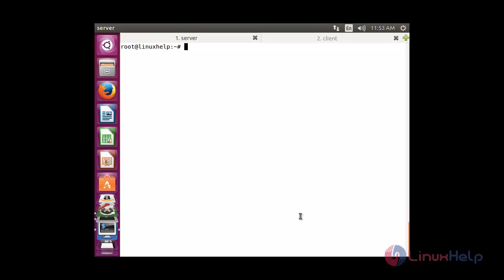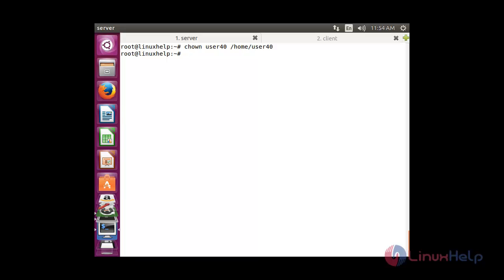In the Samba share, I am going to share a directory for each particular user, so I am going to set owner permissions using the chown command. The owner permission for user40 is set to /home/user40. Now I am going to change the owner permission for user42 as well, also using chown.